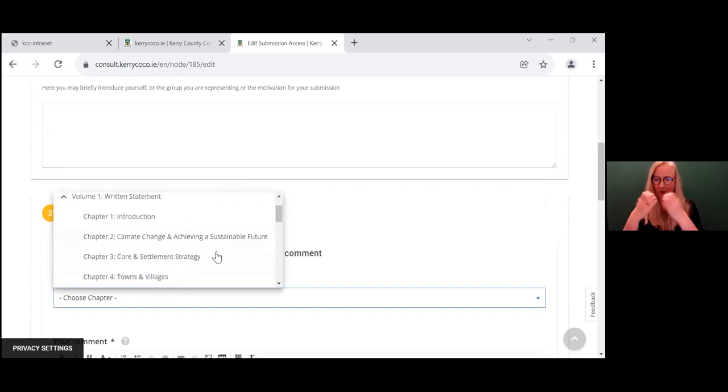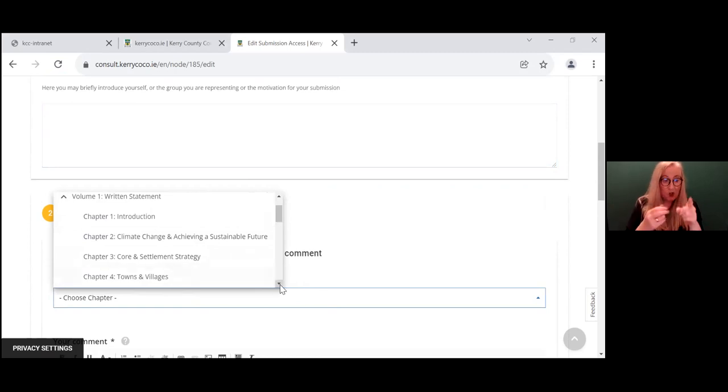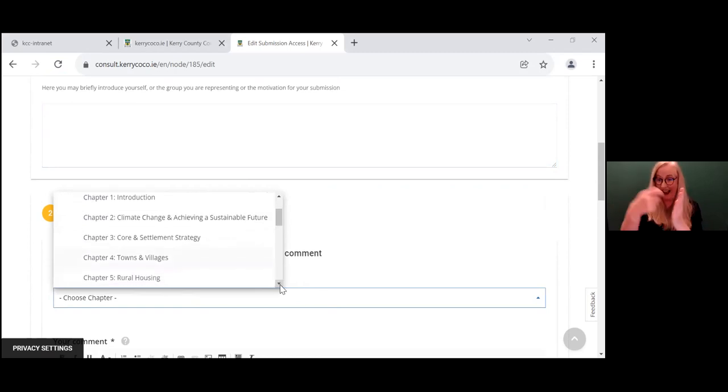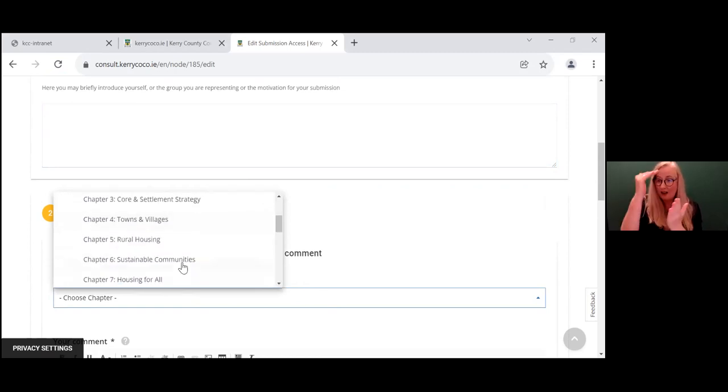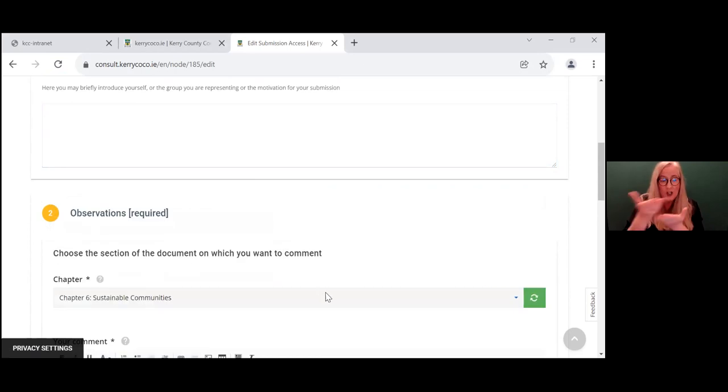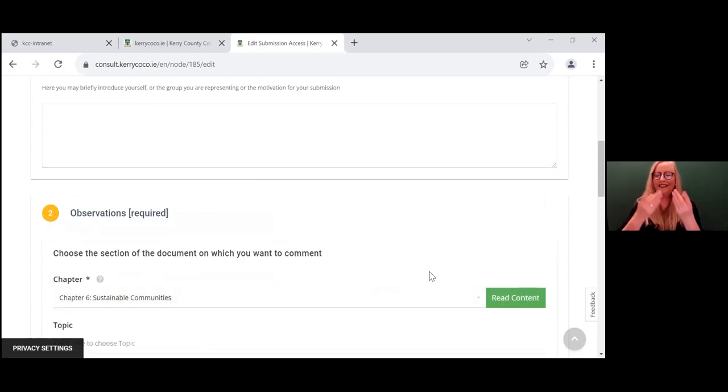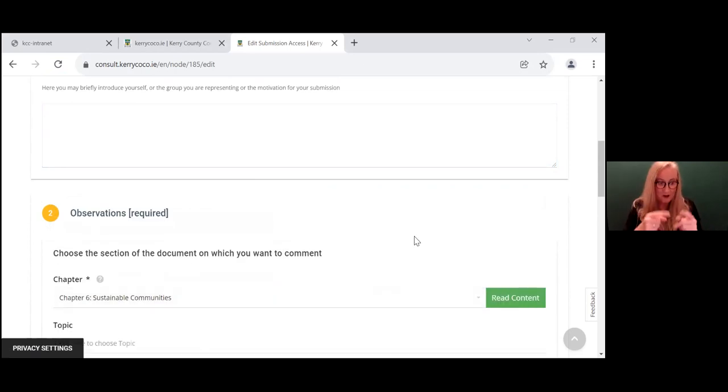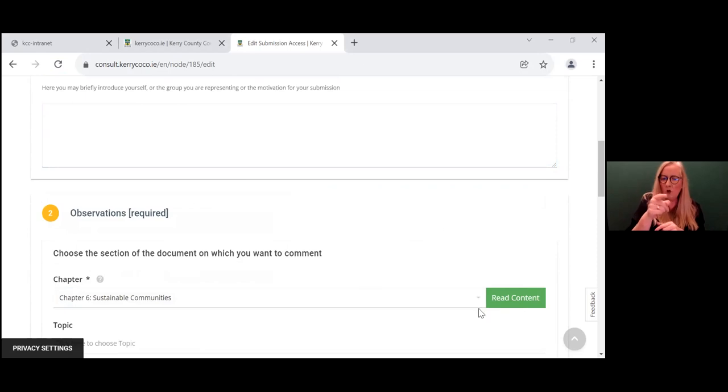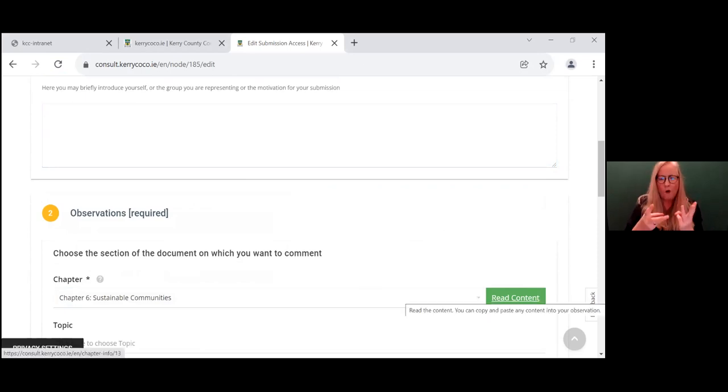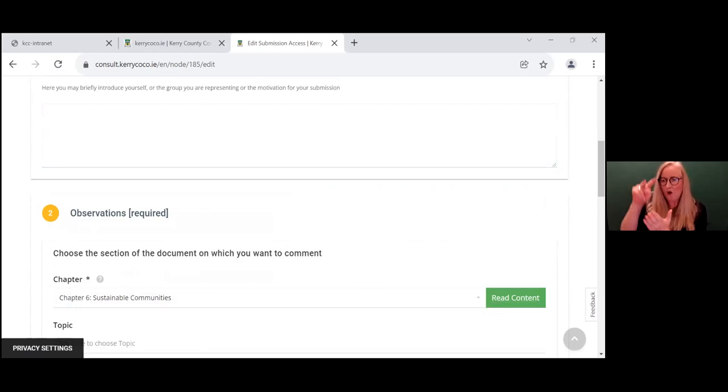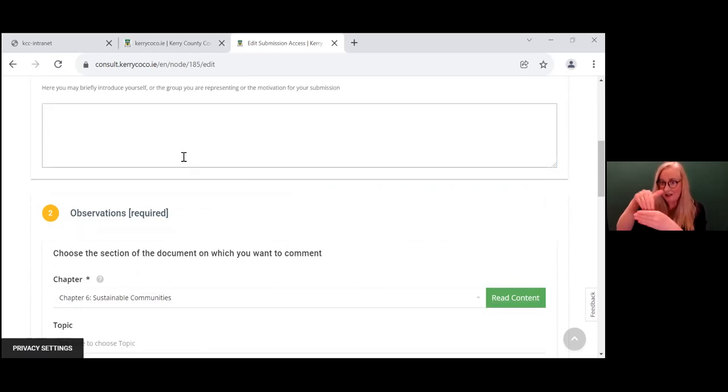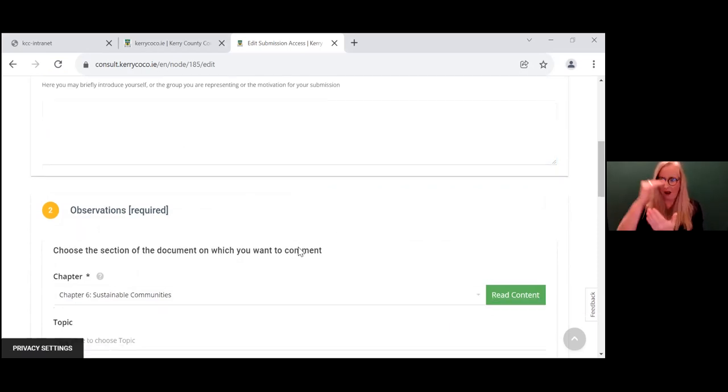Now, of course, you can pick any chapter that you wish to consult on. But just for demonstration purposes, we are there. Now, if before you make your submission, you wish to read chapter six, if you just click on the button there, read content, the whole chapter will open up for you.